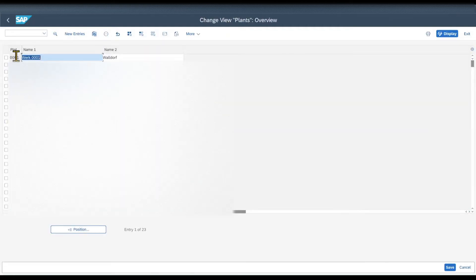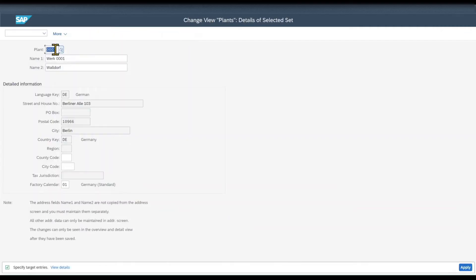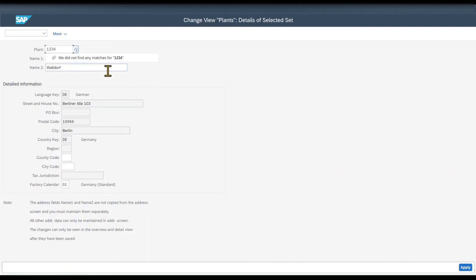Over here you can see already a bunch of plants existing in my system. If we want to create a new one, we select one of the existing ones and then we click on copy as. We need to provide an ID for the new plant. Let's say 1234.